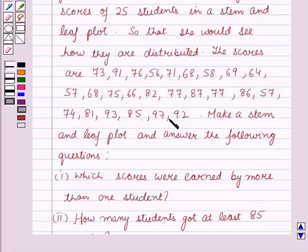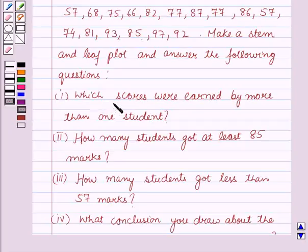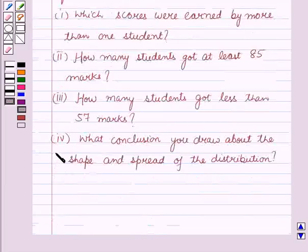The scores are 97 and 92. Make a stem and leaf plot and answer the following questions. The first question is: which scores were earned by more than one student? The second question: how many students got at least 85 marks? Third: how many students got less than 57 marks? And the fourth part: what conclusion do you draw about the shape and spread of the distribution?